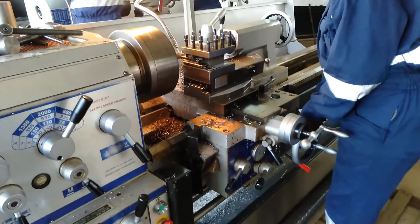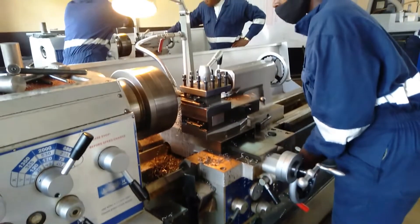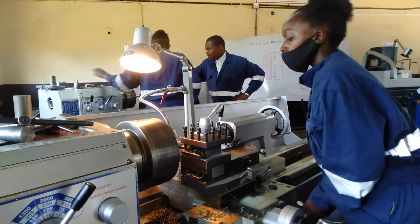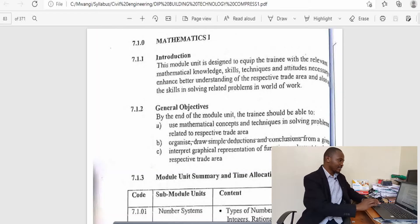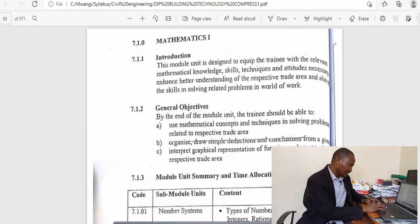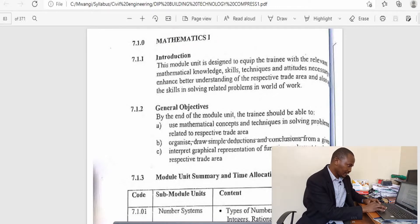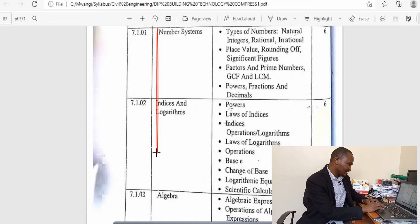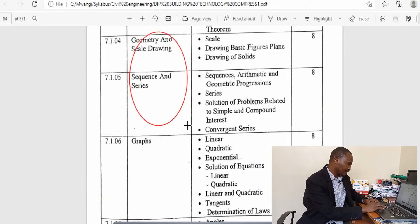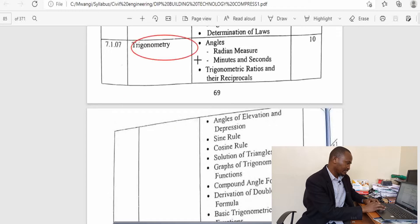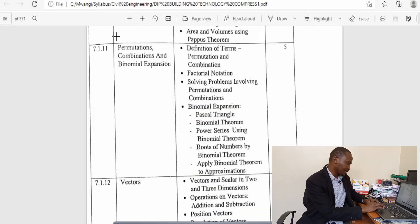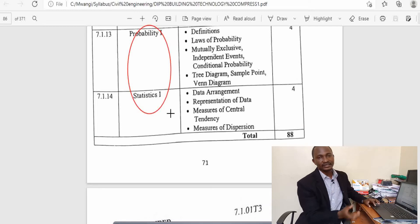I have also done a video for degree level for electrical engineering and compared it with the high school mathematics syllabus. We are going to start with the syllabus for building and civil engineering — the mathematics is the same. For the first year of study, you go through Mathematics 1, which covers: the number system, indices and logarithms, algebra, conic geometry, sequences and series, graphs, trigonometry, latitude and longitude, coordinate geometry, mensuration, permutation and combination, vectors, probability 1, and statistics 1.